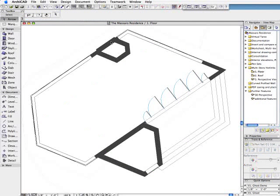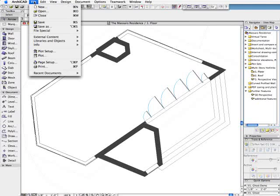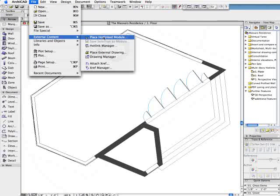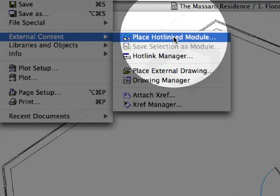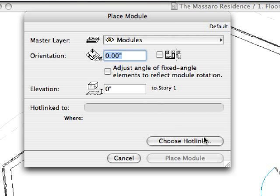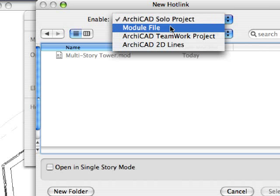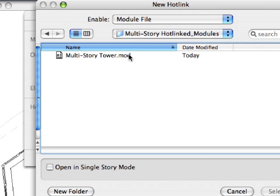Let's go back to our initial design project to insert the previously created multi-story tower. All we need to do is to select the previously saved module file and place it on the plan.